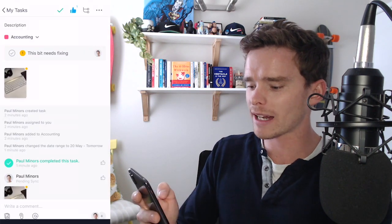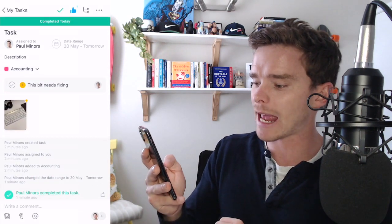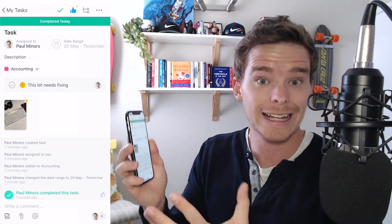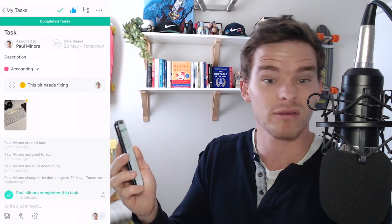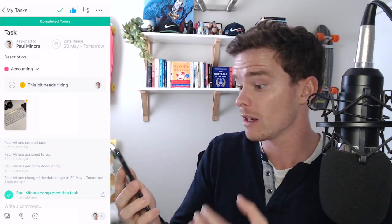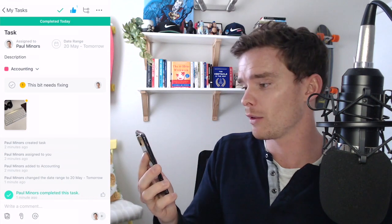If I go back to my task you can see it's actually created a subtask related to that annotation to that feedback that I've just provided. So that's great. I've just done that all completely using the phone.